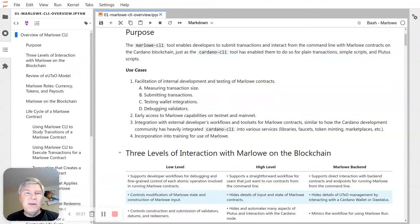You may be familiar with Cardano CLI which lets you do that for simple transactions, simple scripts, and Plutus scripts, while Marlowe CLI opens blockchain interaction to Marlowe contracts.